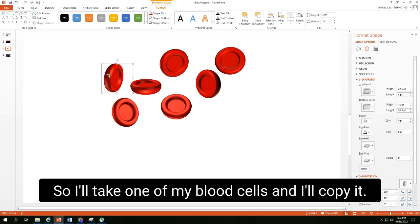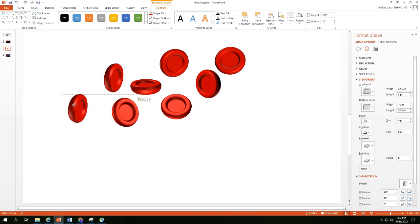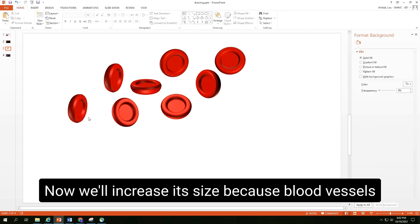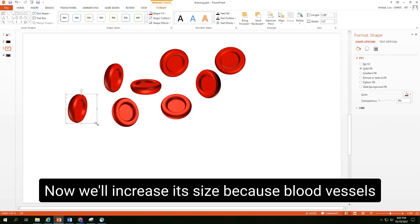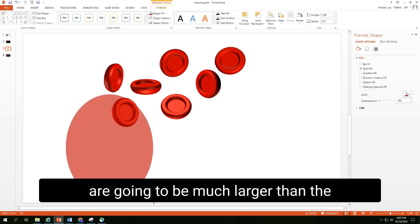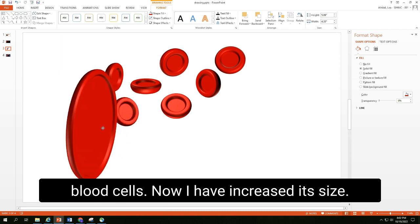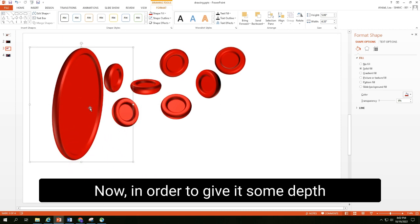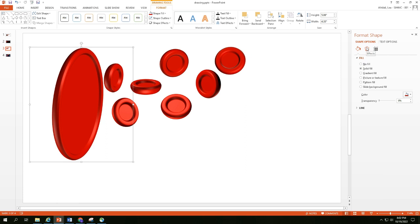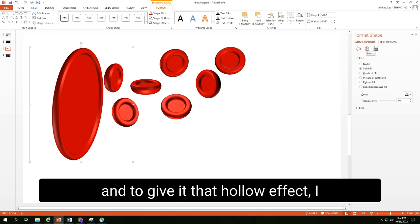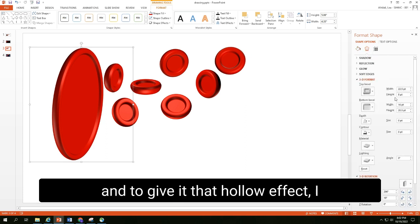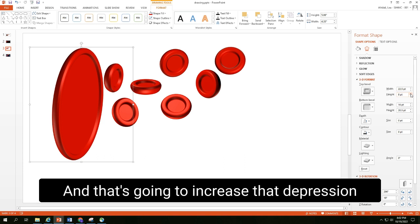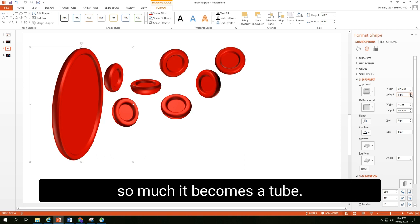So I'll take one of my blood cells and I'll copy it. Now we'll increase its size because the vessels are going to be much bigger than the blood cells. Now in order to give it some depth and to give it that hollow effect, I will increase the height of the top bevel and that's going to increase that depression so much it becomes a tube.